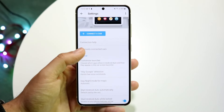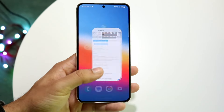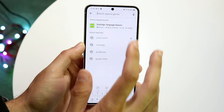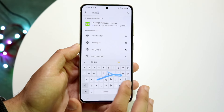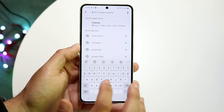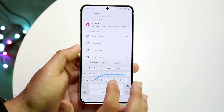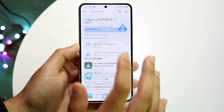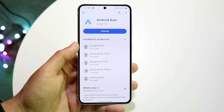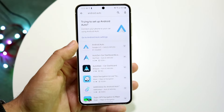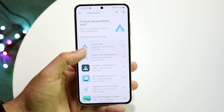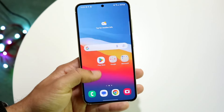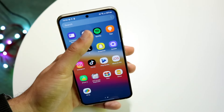You may also want to check if the Android Auto application needs an update. Go to the Google Play Store, type in 'Android Auto', find the app, and if there's an update available go ahead and update it — that can probably end up fixing the problem.